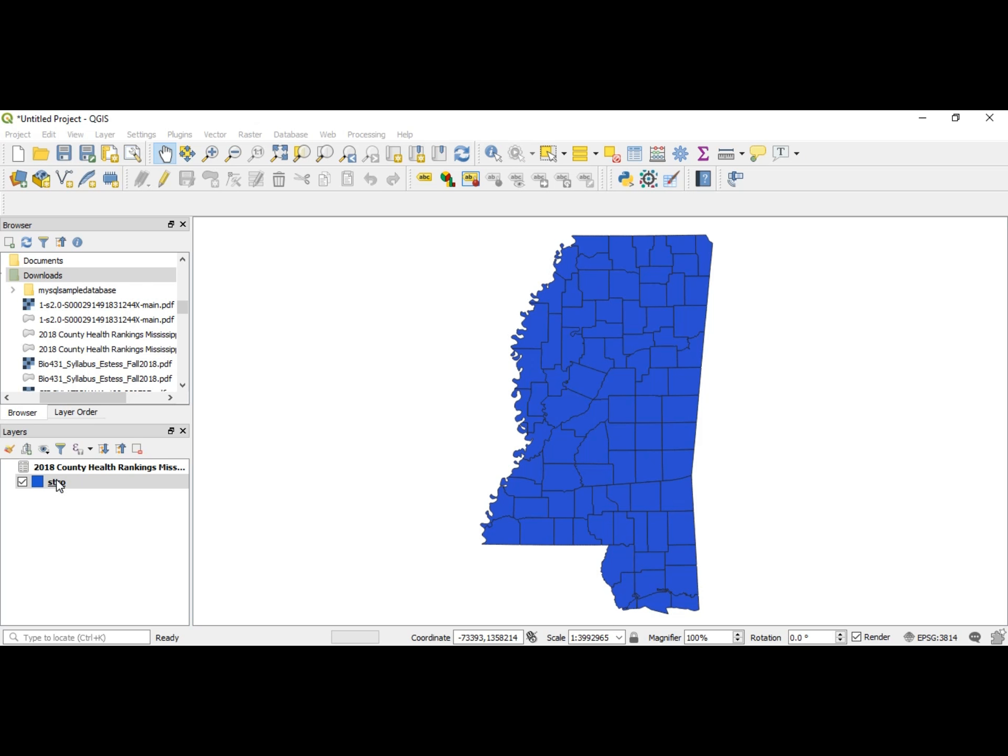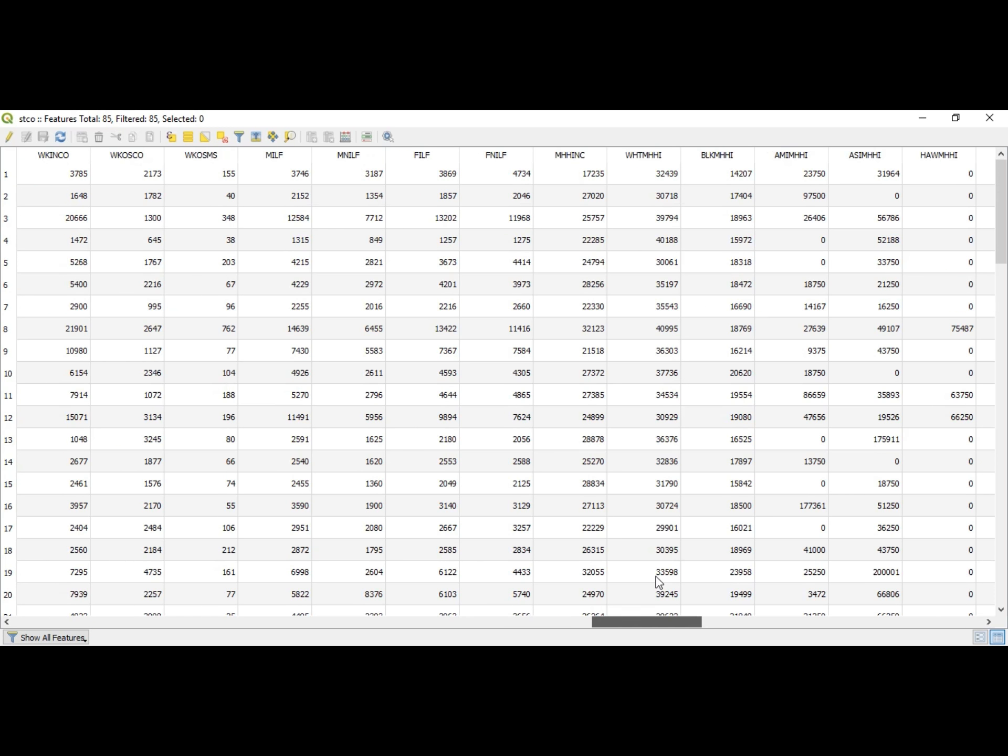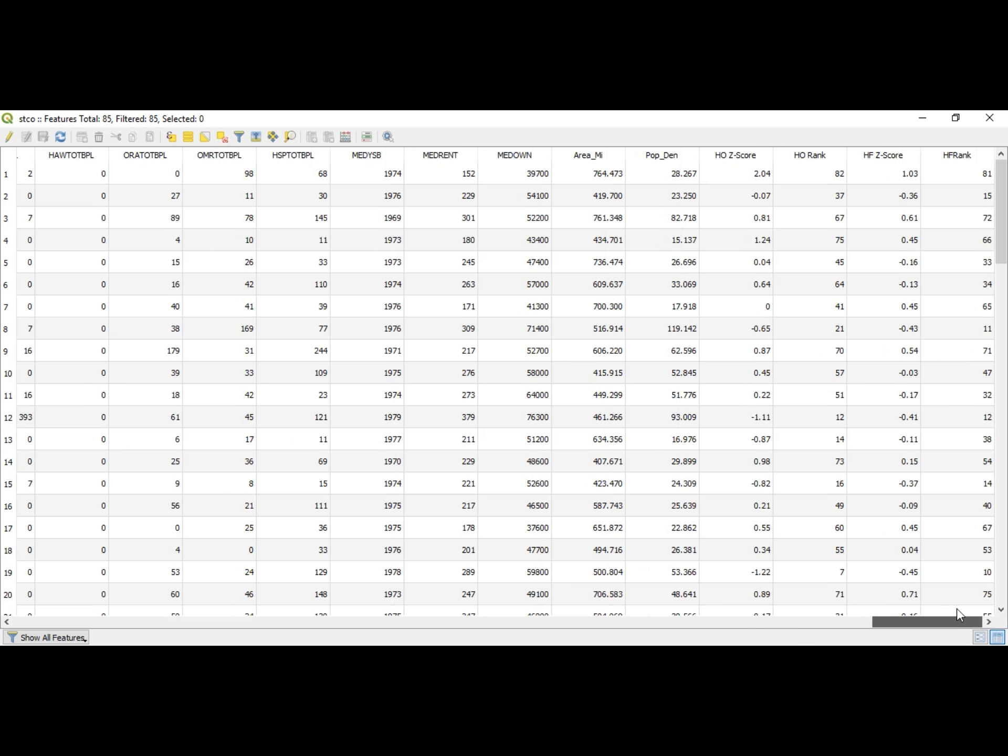Let's go to STCO and pull out their attribute table. Now the way that you know something is joined is you have to scroll all the way past all the information they had in here, all the way to the right and see if it joined. Scroll and scroll, and look at there! HO z-score, HO rank, and HF z-score, HF rank. That's great, praise God.